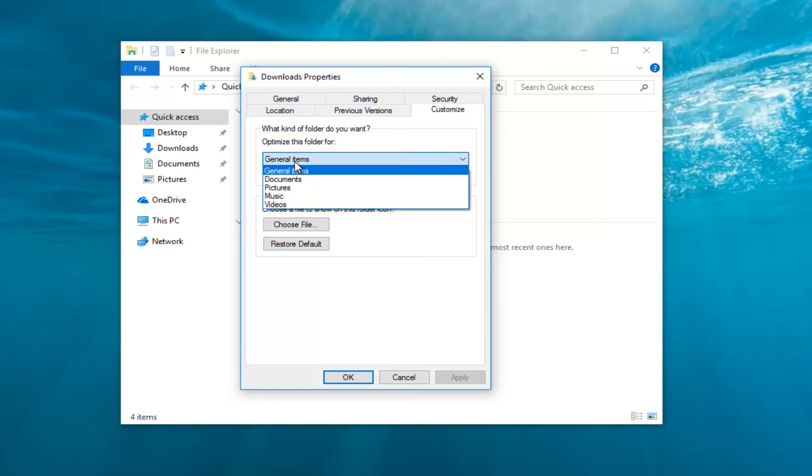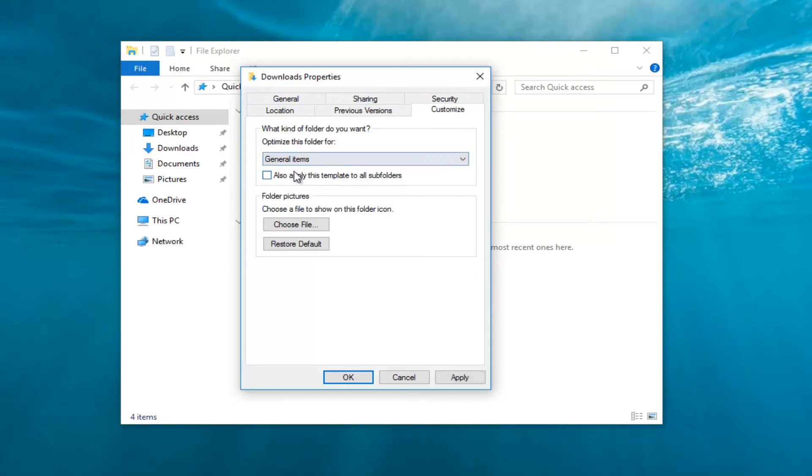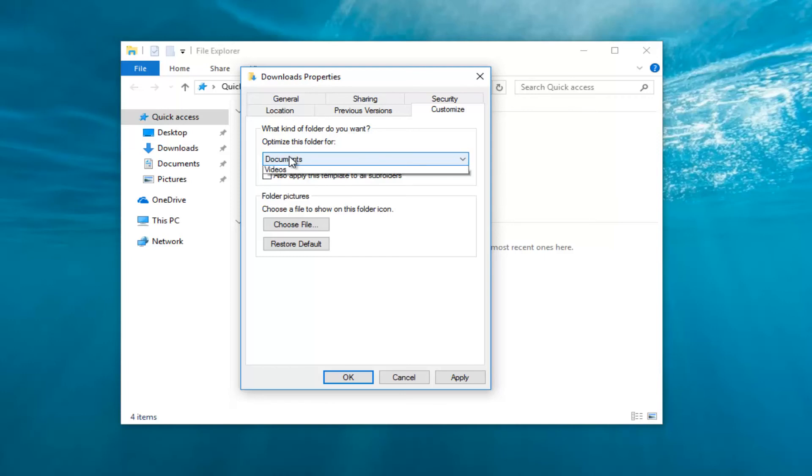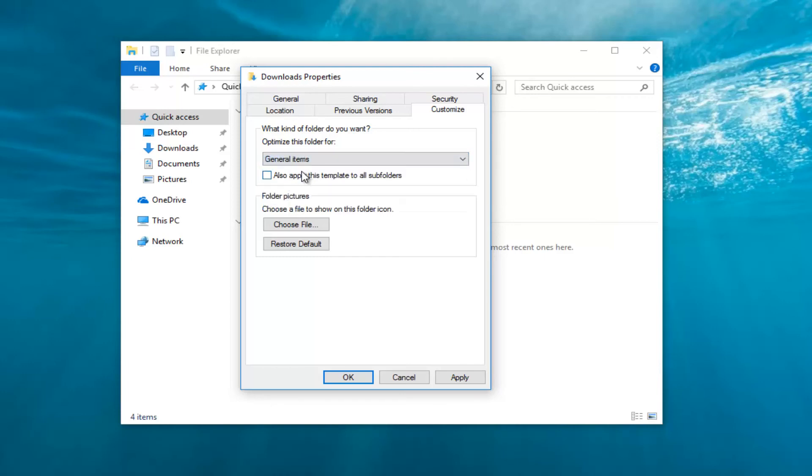You want to select general items from this list if it's not already selected. So for example, it says documents or something like that. You want to select general items.